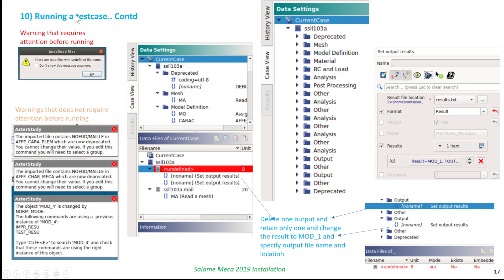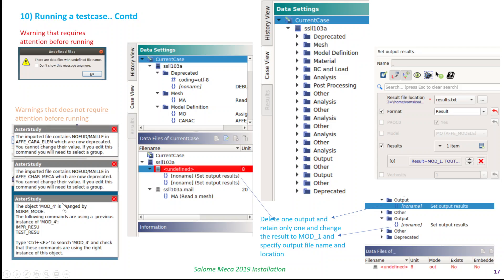When you import a test case, it's going to give you a few warnings. The first warning that requires your attention is undefined files. This is to do with the output files, as you can see here. There are other warnings that you don't have to worry about because these are all the warnings related to the Code Aster commands, old and new commands.